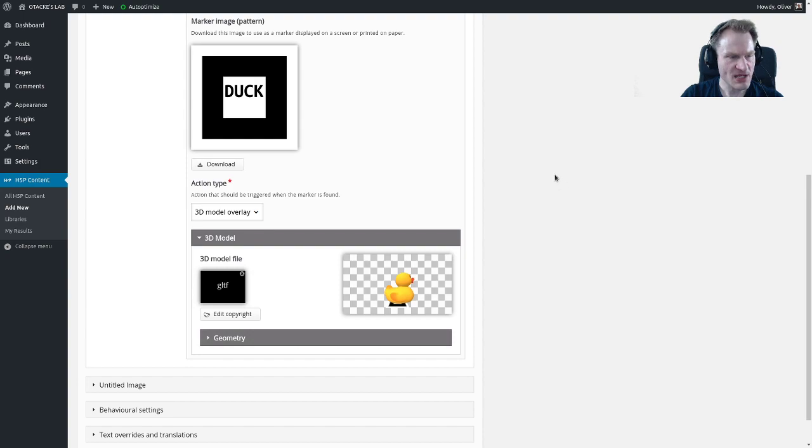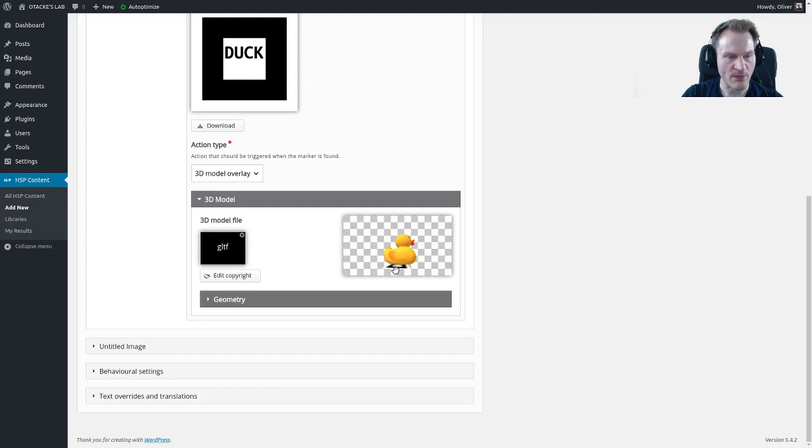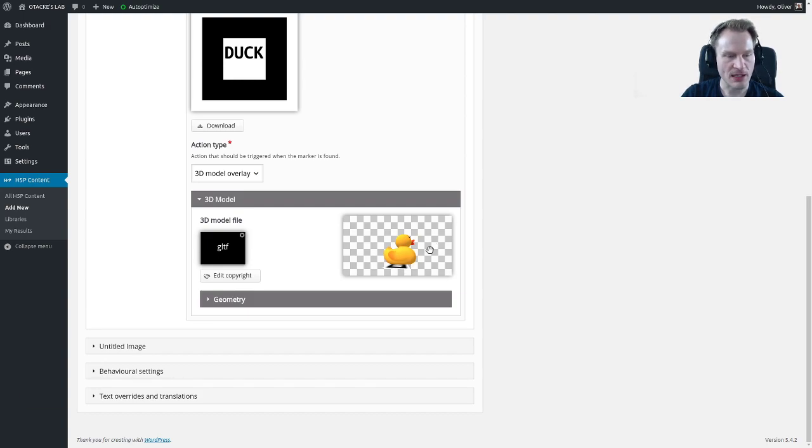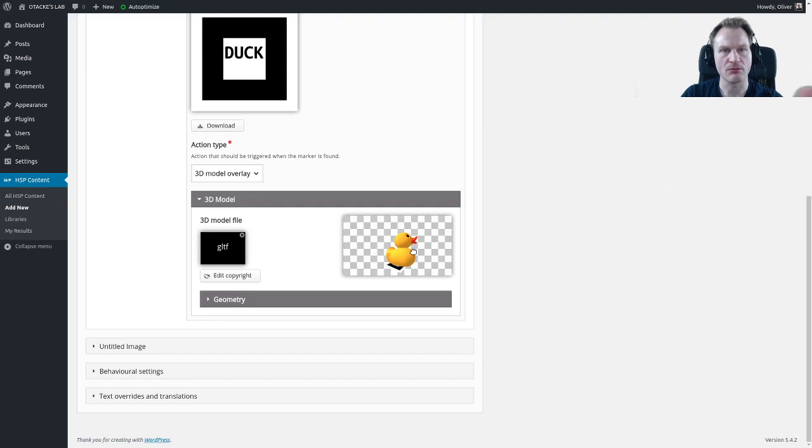Now we have the duck. As you can see you have this preview here and down there you already have your marker which is loaded. This duck is not facing out of the marker but like before when I had a look at it, so we'd have to rotate it and rescale it a little bit.